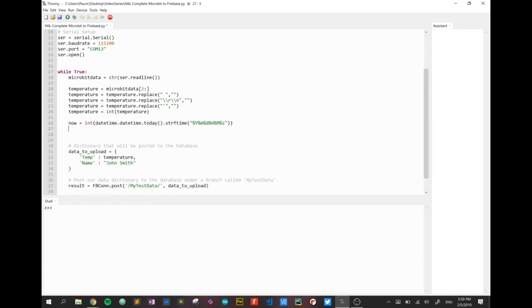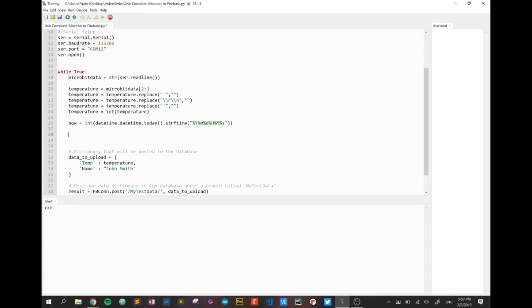That variable now is going to contain a single number that's a combination of the year, the month, the day, the hour, the minute, and the second. And I'm going to use it, like I say, later on in a later video to sort my data.